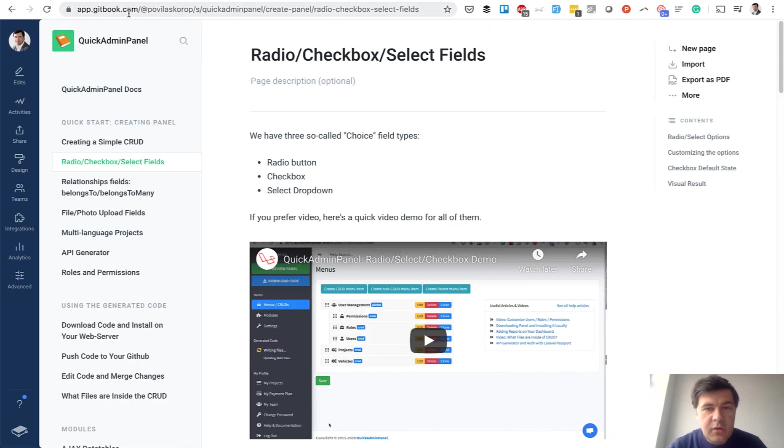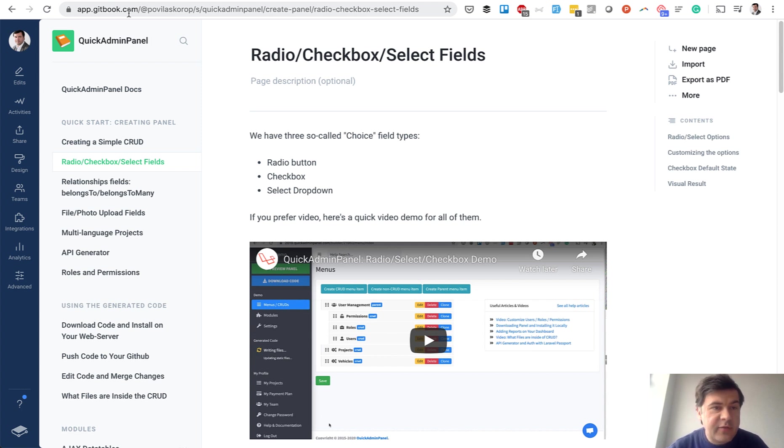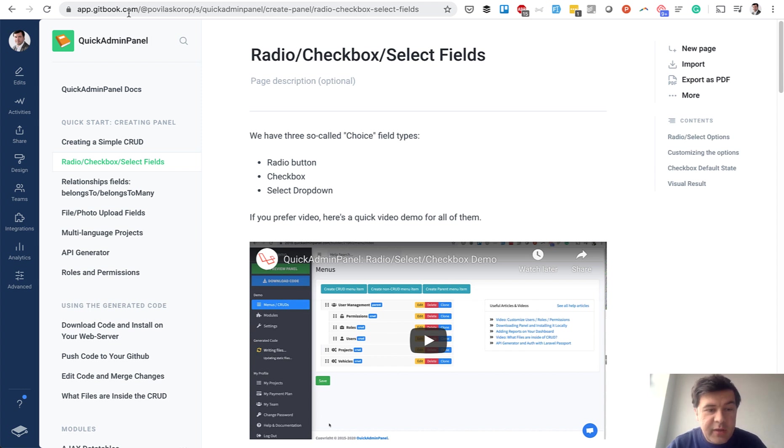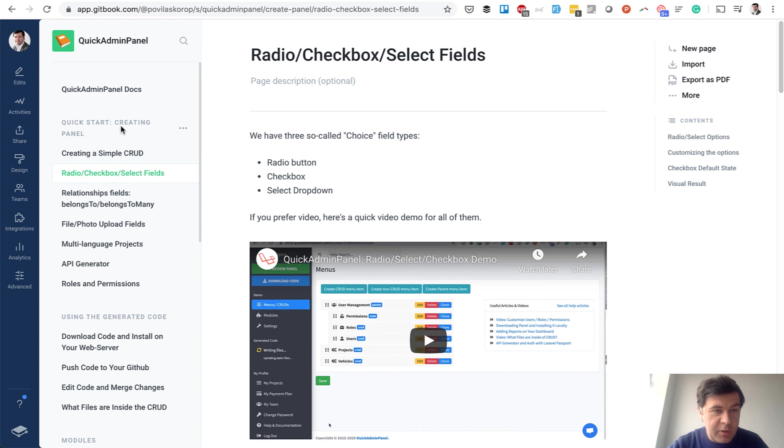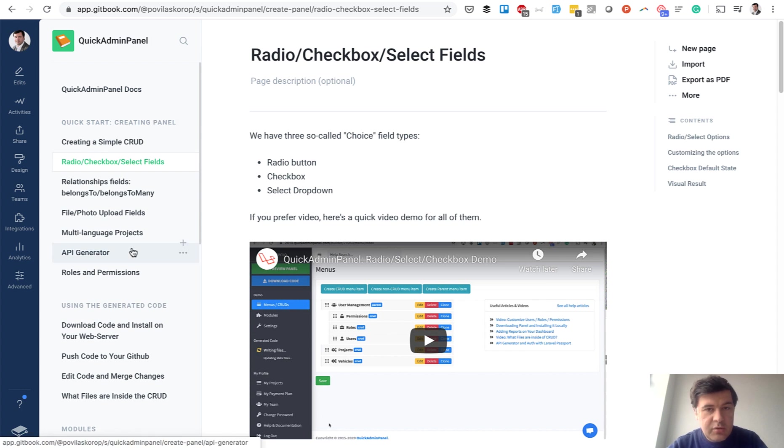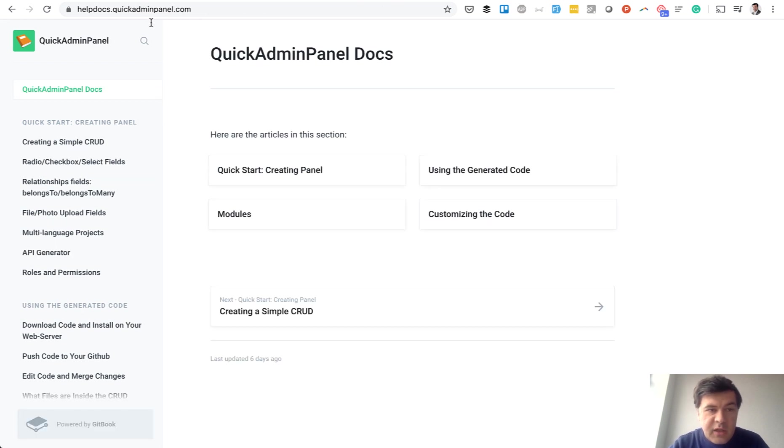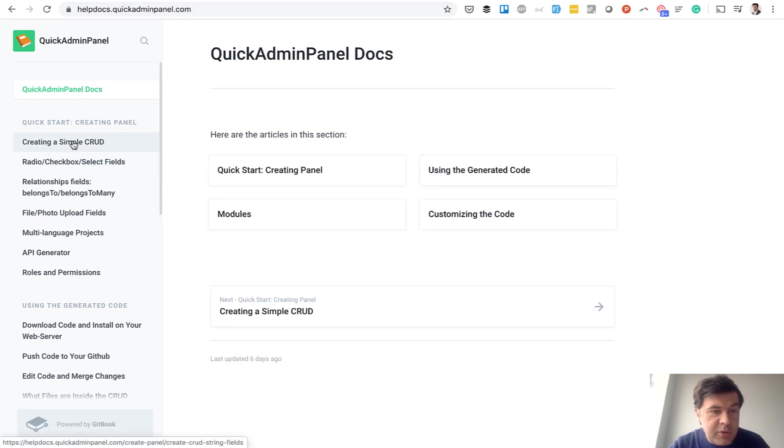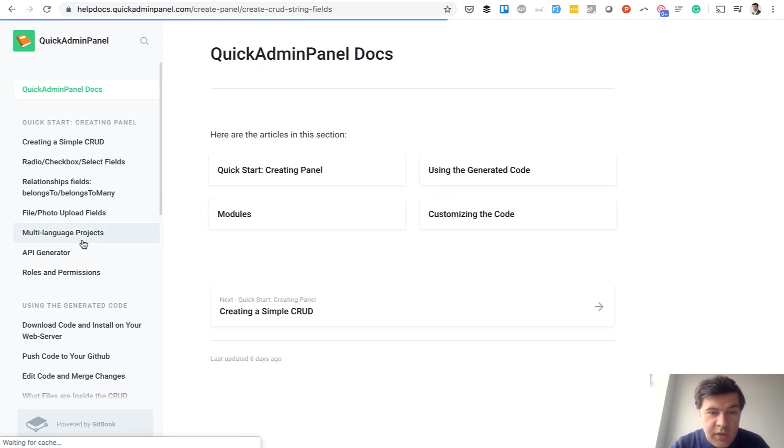gitbook.com. And it is actually free, or at least I haven't touched any features that would be premium for me, so I didn't pay for that. But I already published the documentation. So there is a public page. Here it is, HelpDocsQuickAdminPanel.com, already published, it's already working.